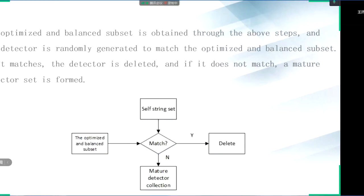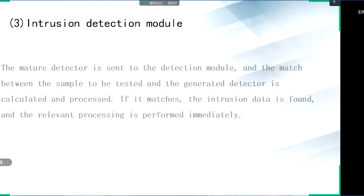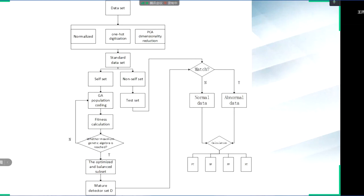For the detector device, its main function is to detect foreign intrusions, which is similar to the lymphocytes in the immune system. The optimized and balanced subset is obtained through the above steps and is defined as a detector. The detector matches with the subset — if it matches, the detector is deleted; if it doesn't match, a mature detector set is formed. The implementation process of the mature detector and the whole system frame are shown in the figure.